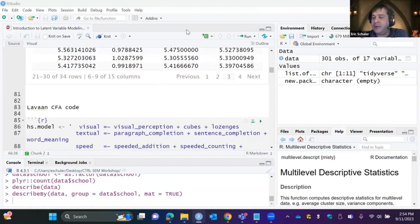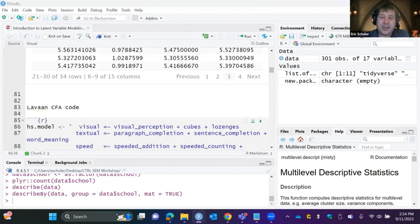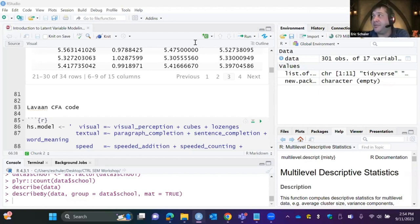Before we get to actual modeling, let me take a quick pause to check for questions. Feel free to unmute or put something in the chat. If you're all doing pretty well, give me the thumbs-up symbol and I'll continue.